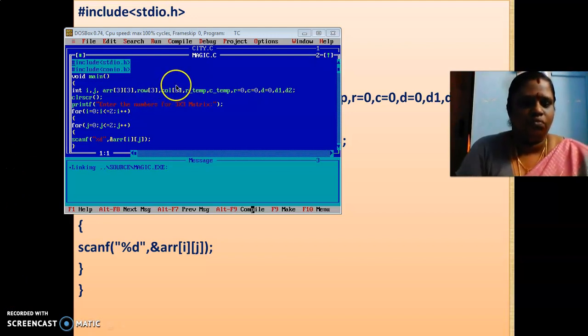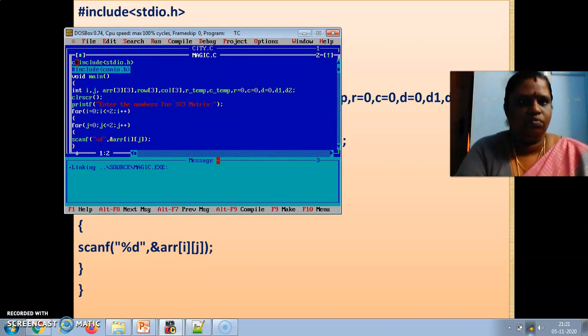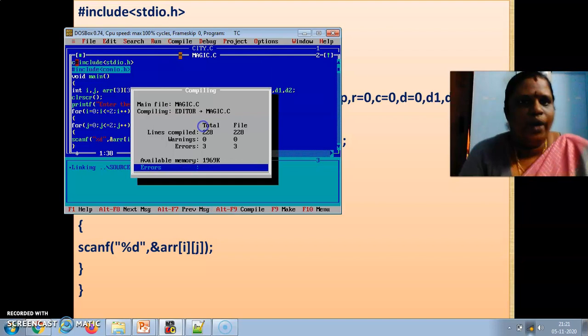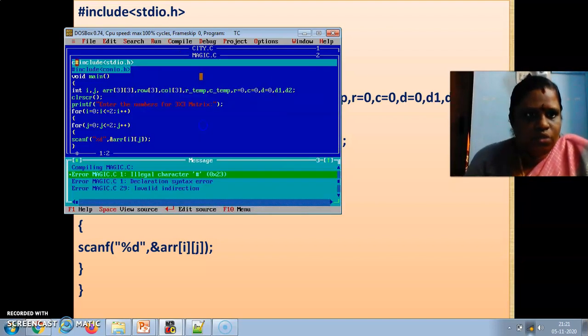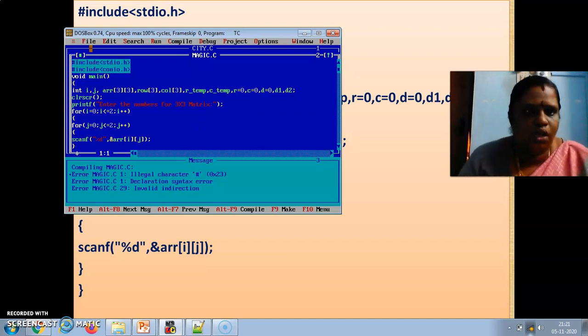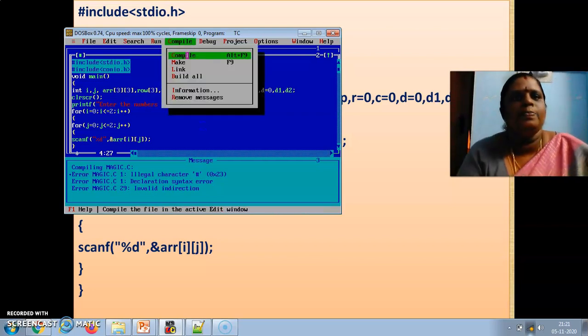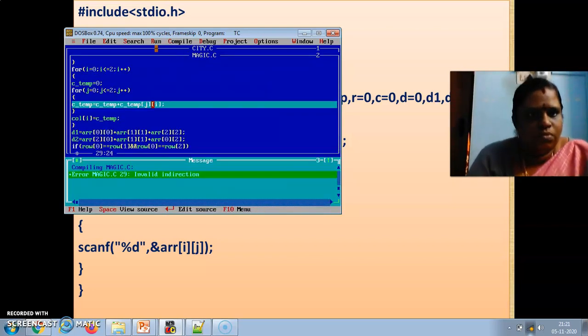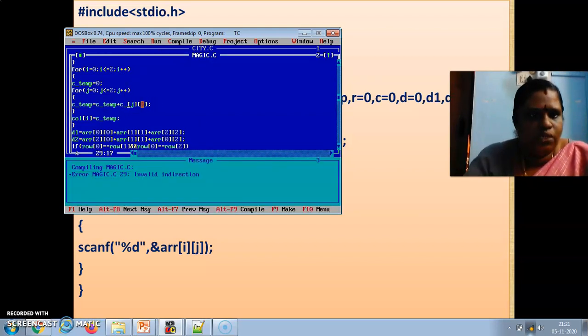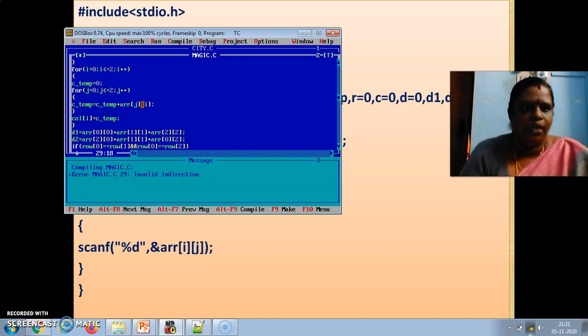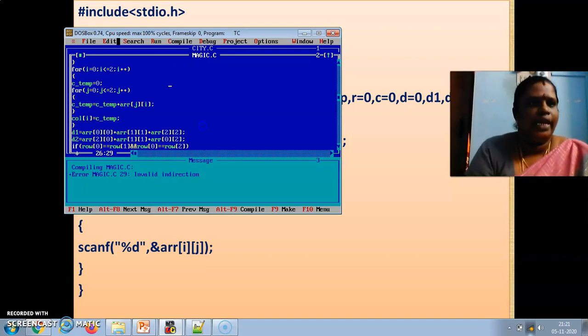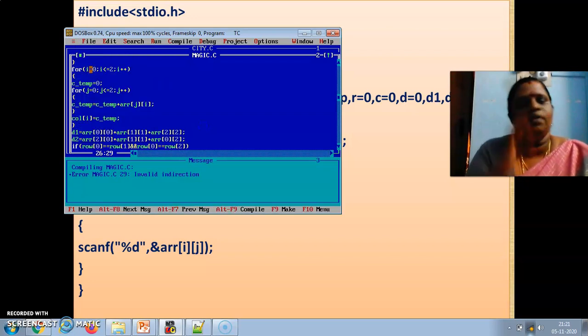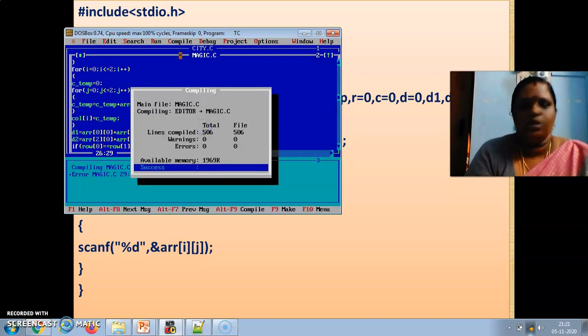See here. Alt C. Compile. One error came. I am sorry. Here now three errors came because... Compile. Here, instead of this, with this only we kept. Arr should be there. Instead of this, arr should be there. We typed it wrongly. Now compile it.